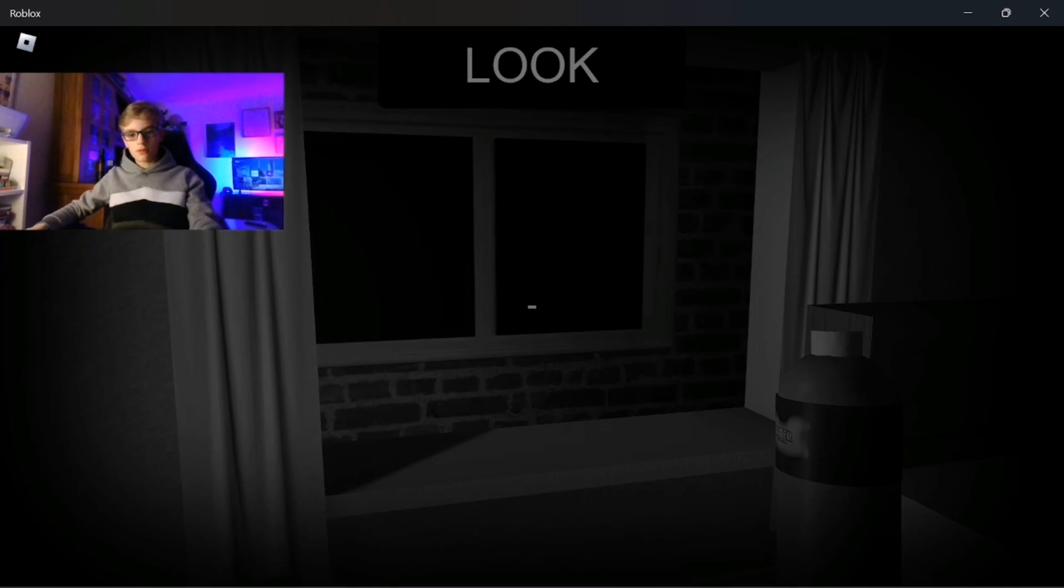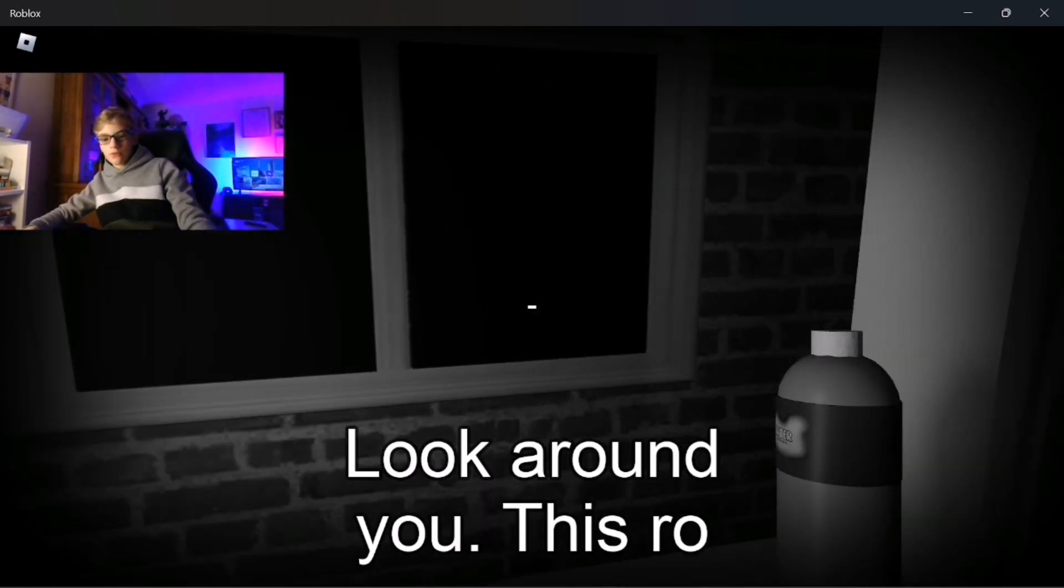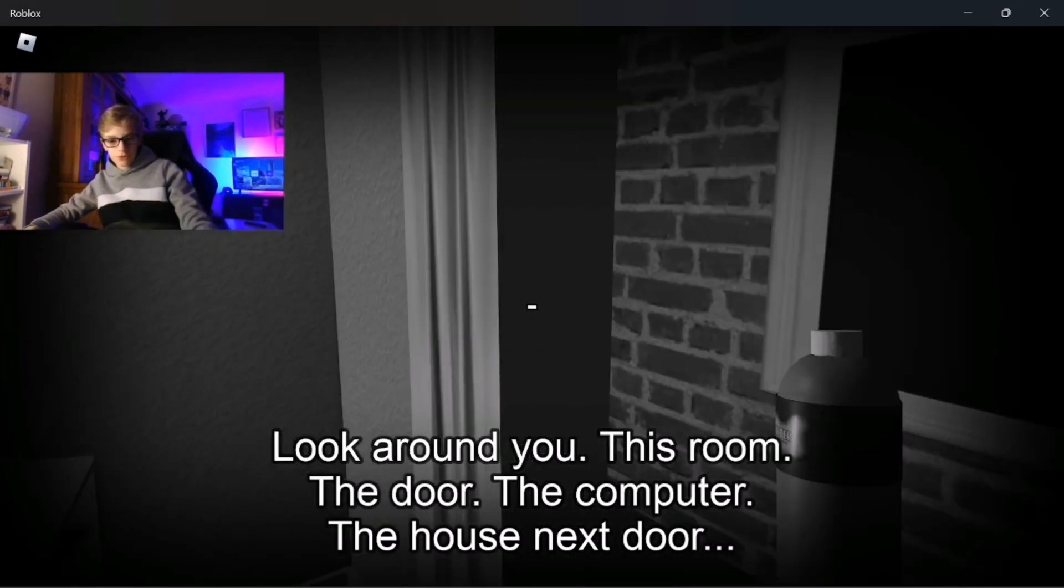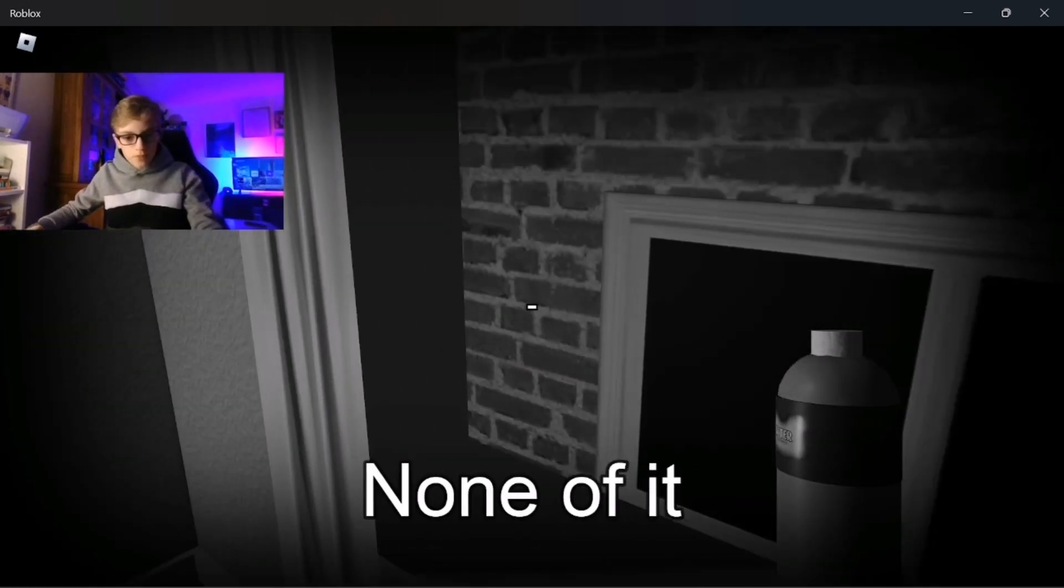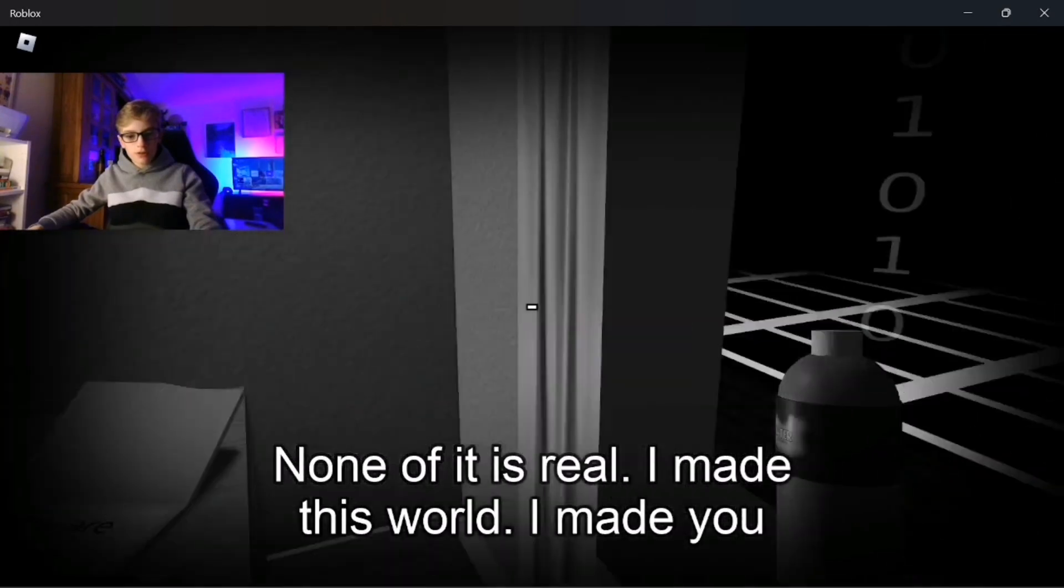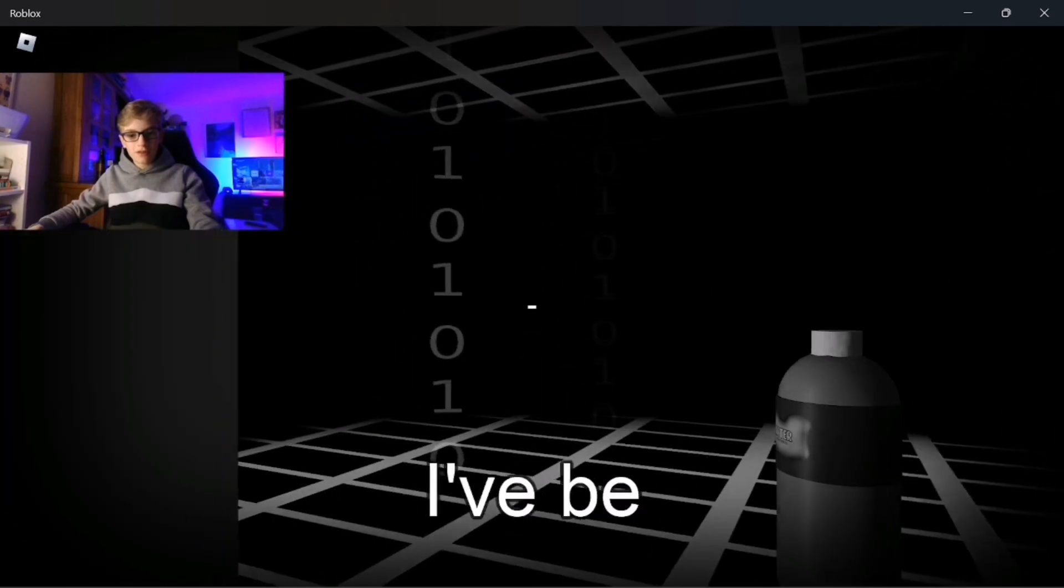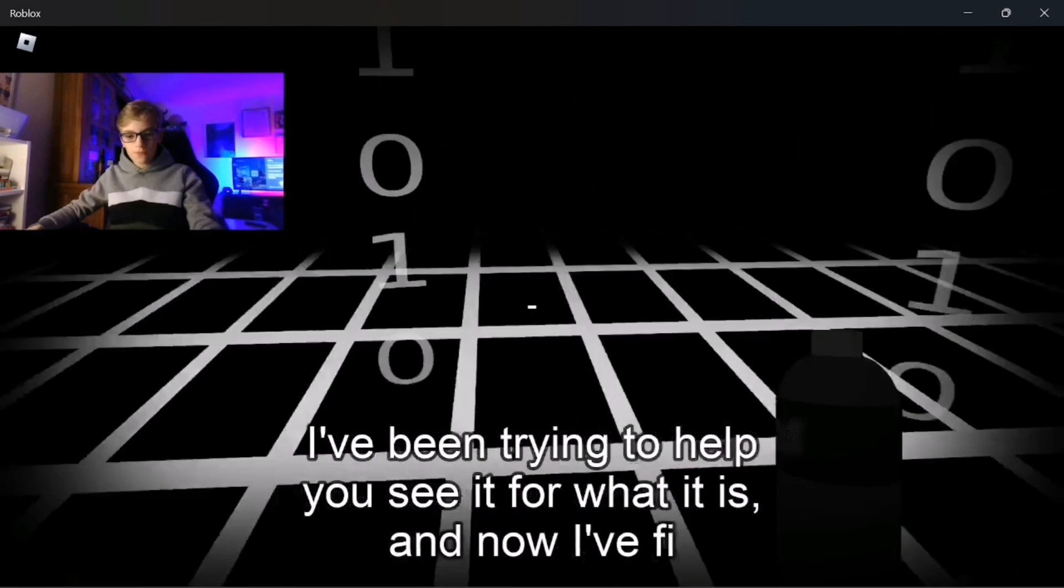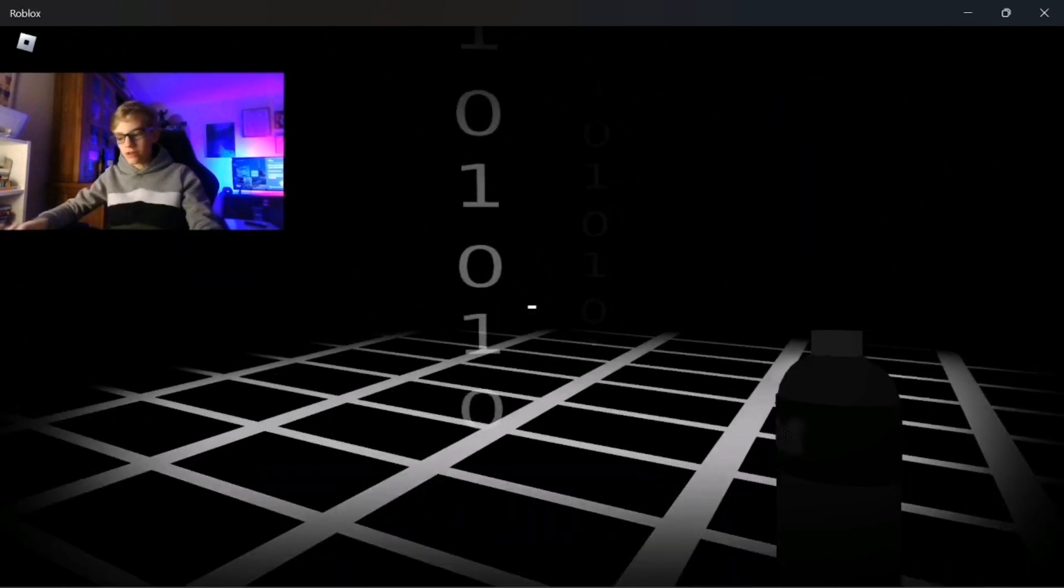I don't like this. Look around you, this room, this door, the computer, the house next door. Oh god. Oh my god. This game got a lot deeper than I thought it did.